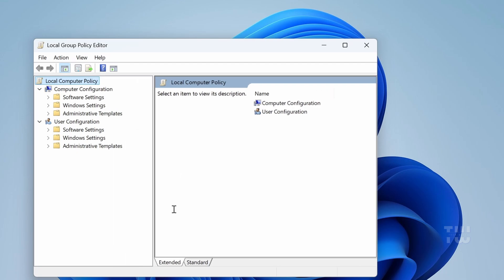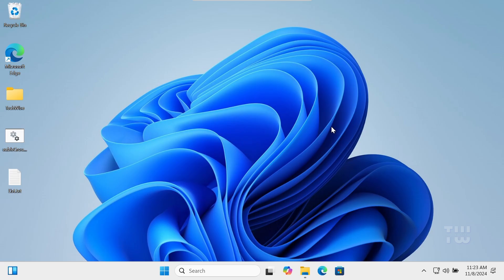In case you're unable to run the Group Policy Editor, if it still doesn't work for you, you can run the SFC scan to check for corrupted system files. To do this, right-click on your Start button and select Terminal Admin.